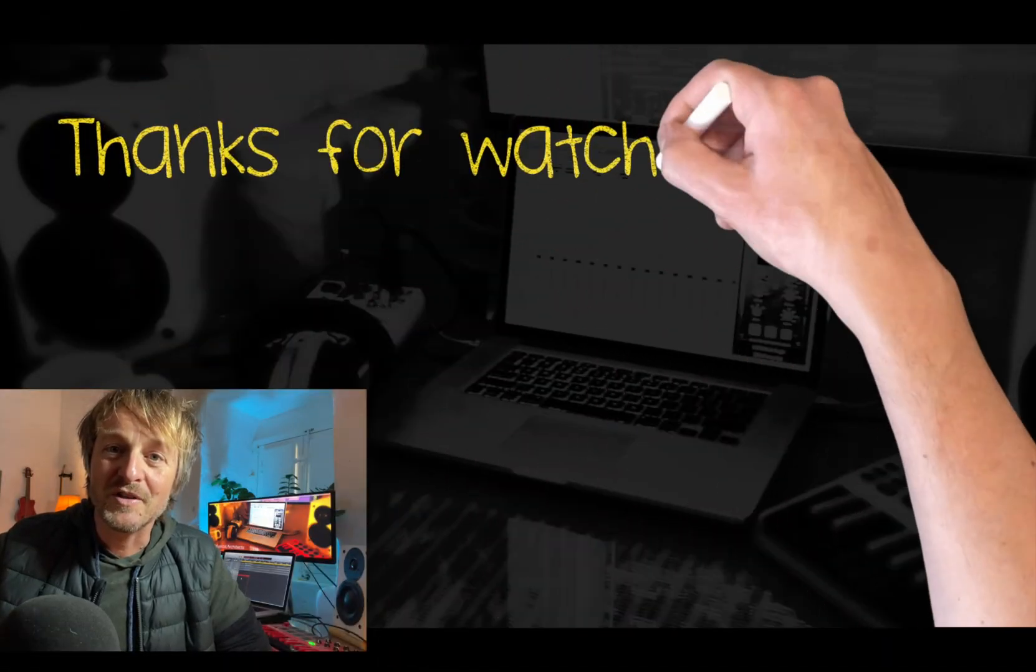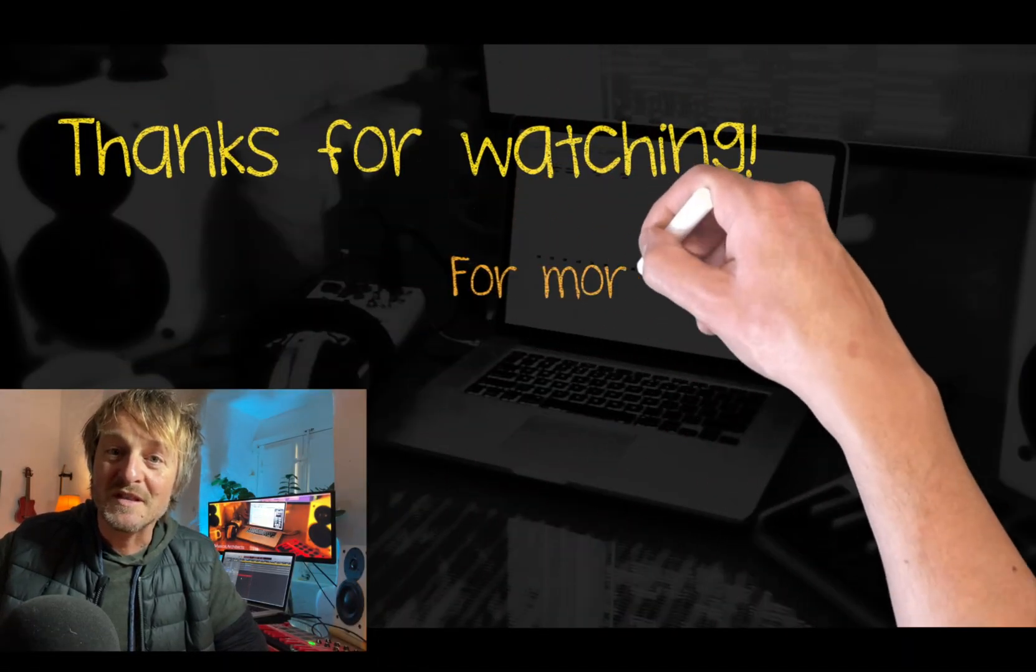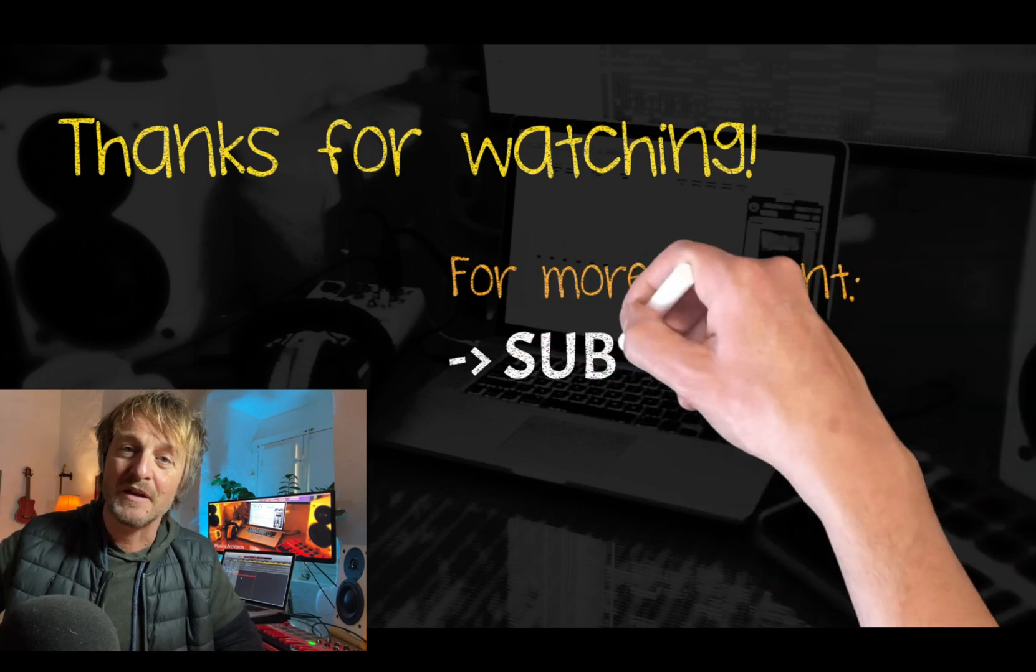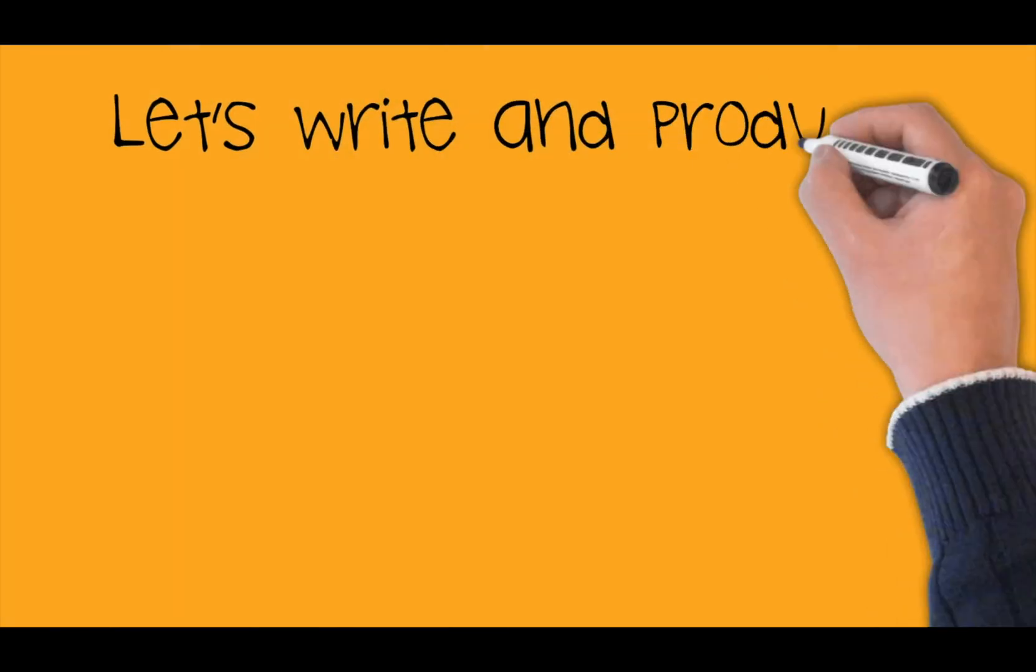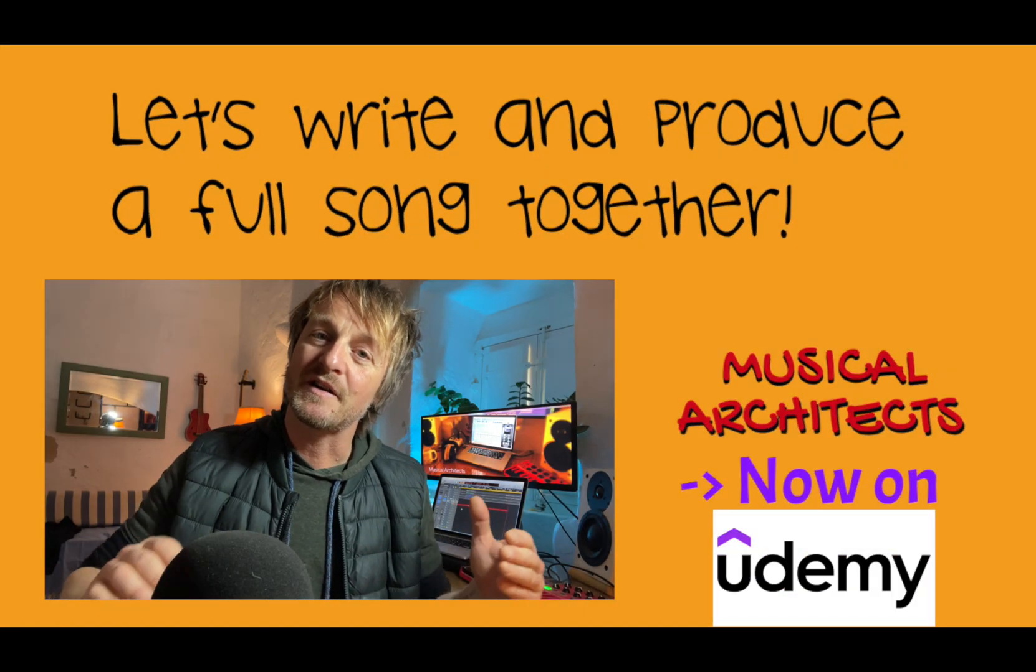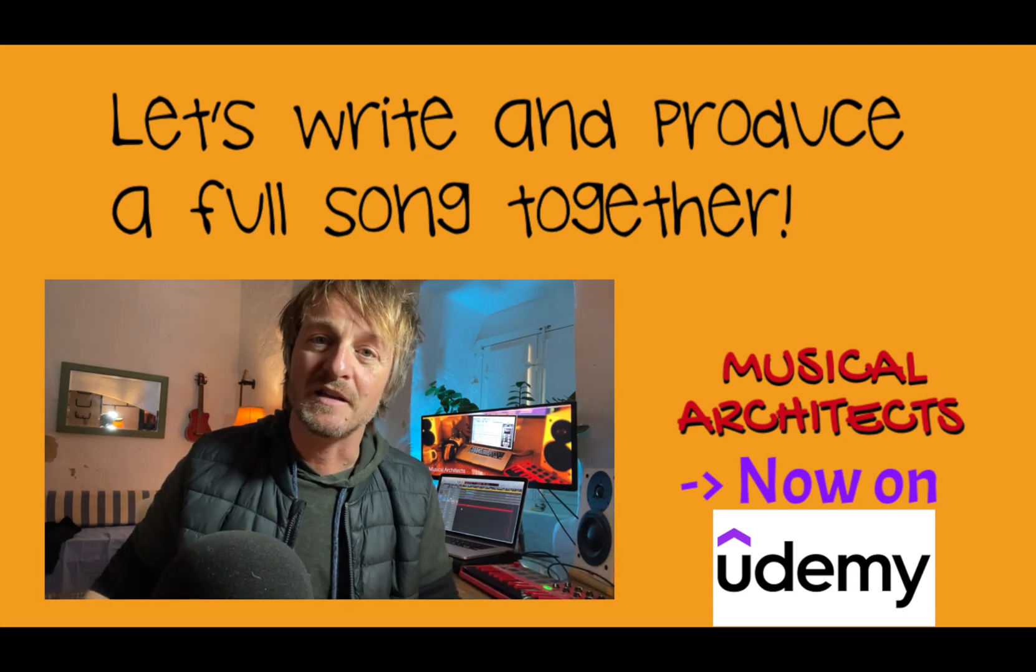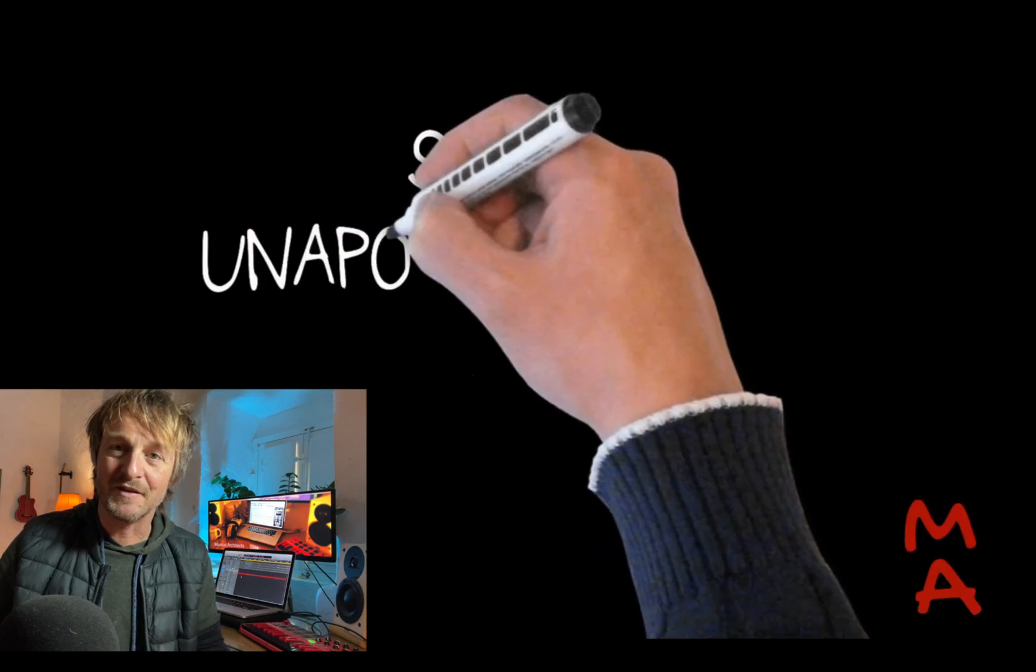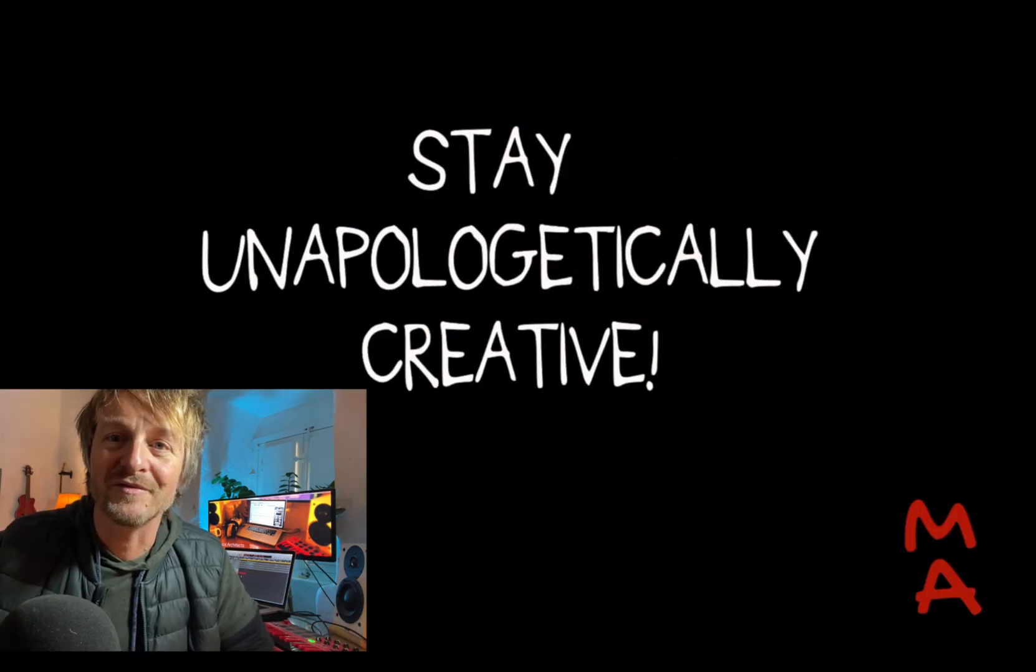Hey, thanks so much for watching. I hope this made sense and gives you the tools and skills to edit things very quickly in the future without spending much time and messing up your zone. If you want to dig deeper, feel free to check out my Udemy course where I start from the very beginning of writing a song to the end of the production and take you step by step through the process. Thanks so much and have a great day. No matter what, stay unapologetically creative.